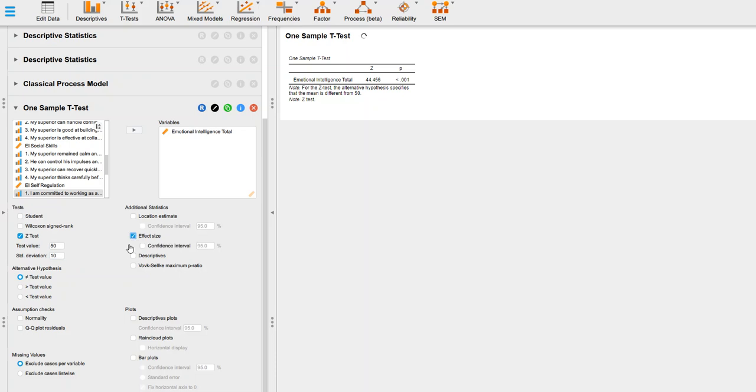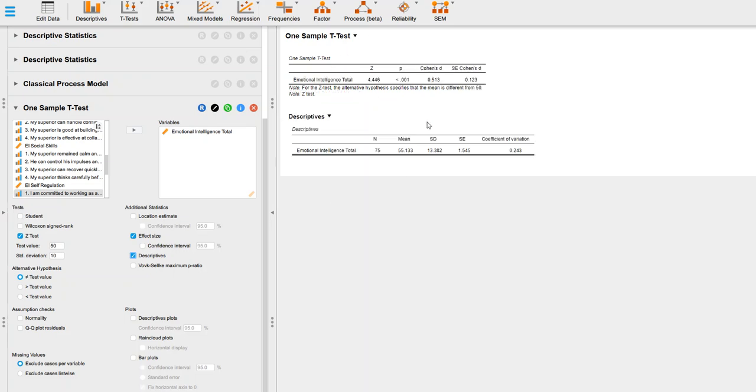We want effect sizes and descriptive statistics for this. It's working on getting that information up over here. You'll notice it has a Z statistic of 4.45.